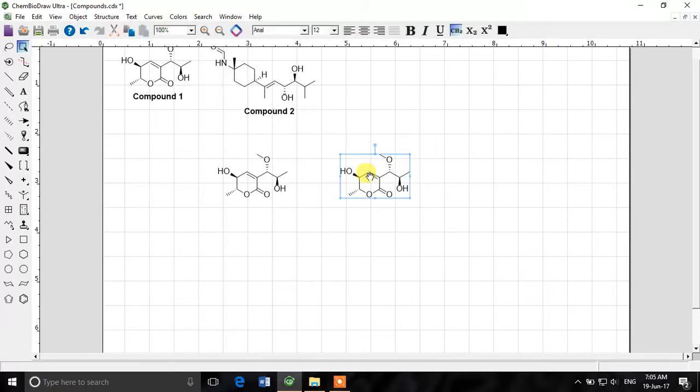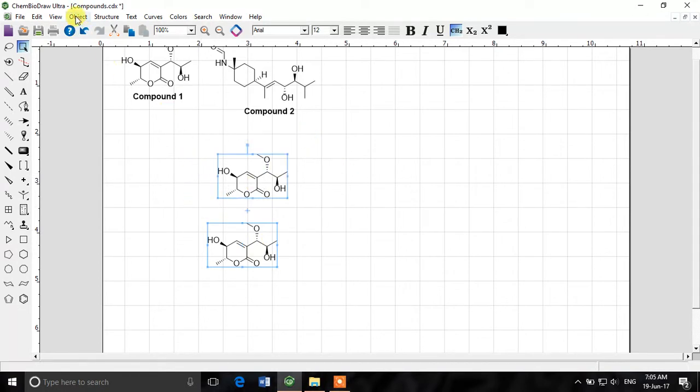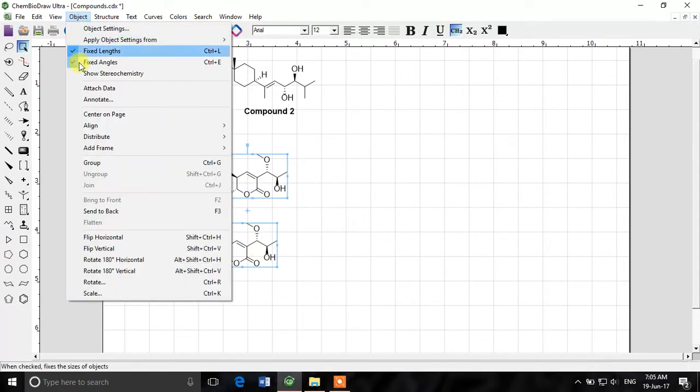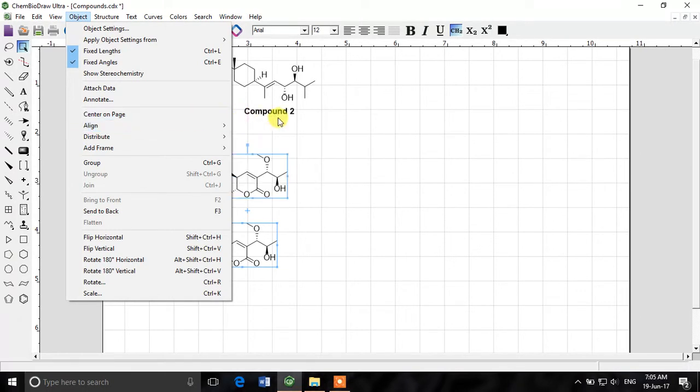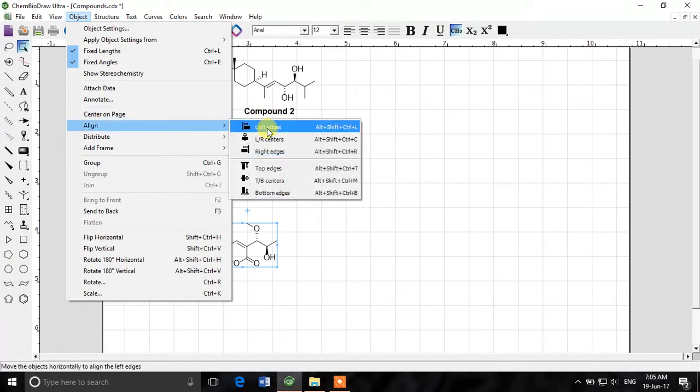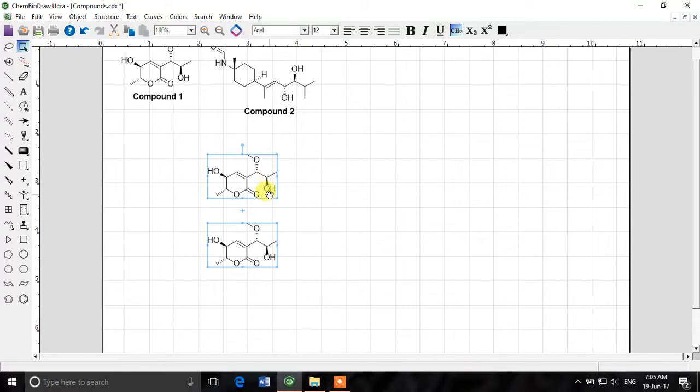Now if I want to align them like this I mean on the left edges I select again this, press shift, select the second structure, go to object, align and left edges. So see now they have been aligned from their left edges. Similarly we can do that with the right edges or center.